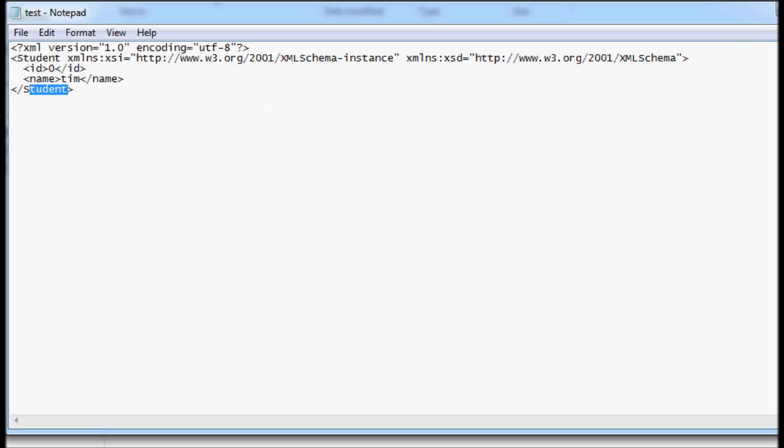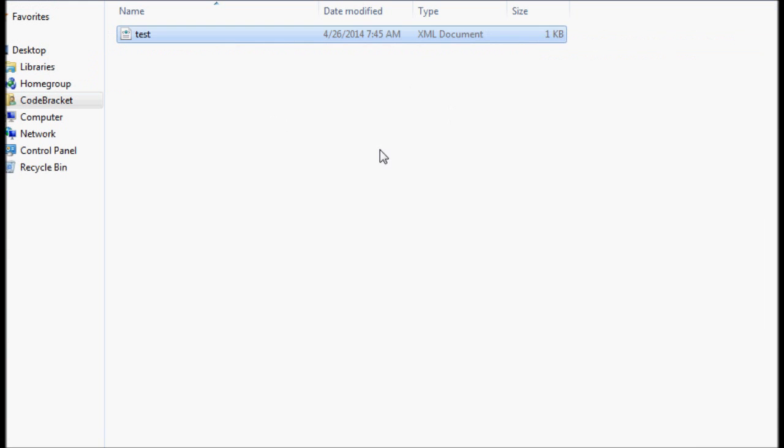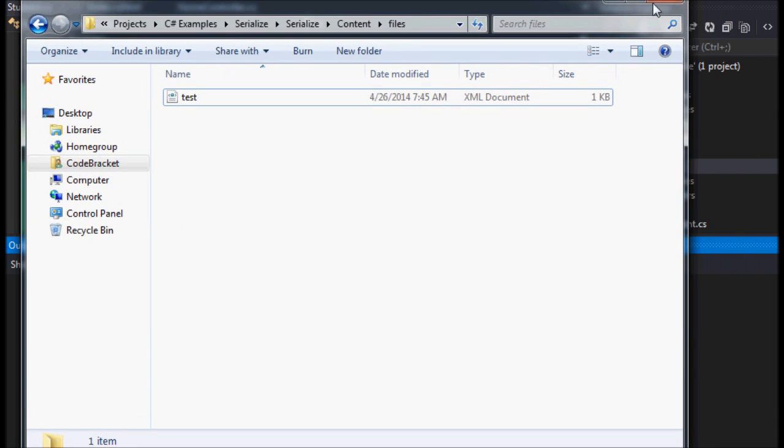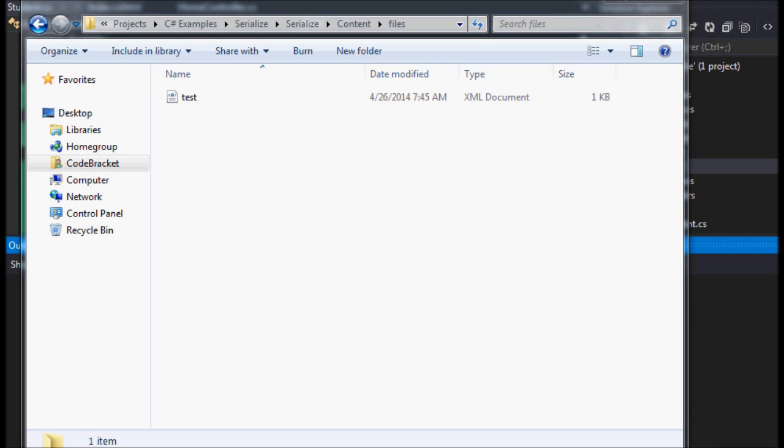Pretty cool. So that's all you have to do to serialize an object, and you can do that back and forth between reading and writing. So this is how to write one. Maybe I'll do one on how to read next. Thanks for watching.